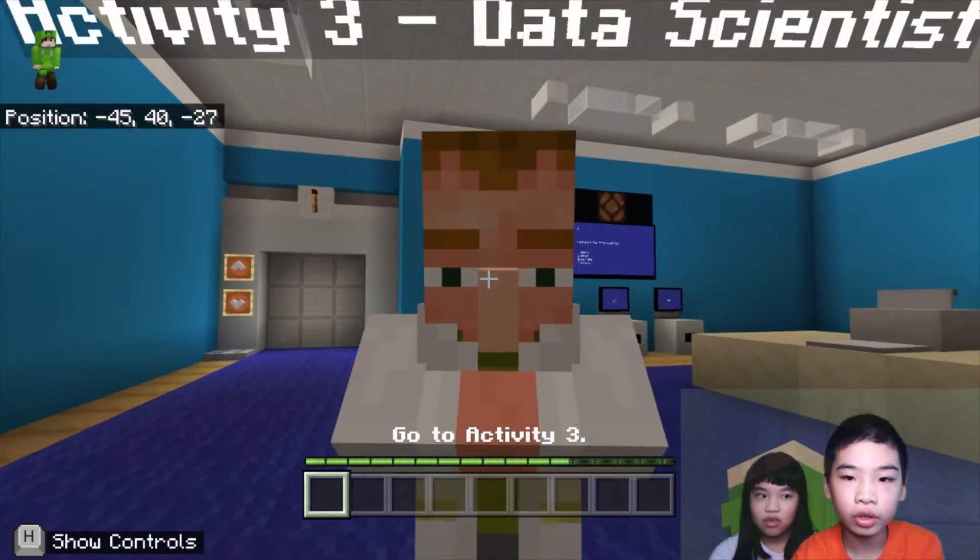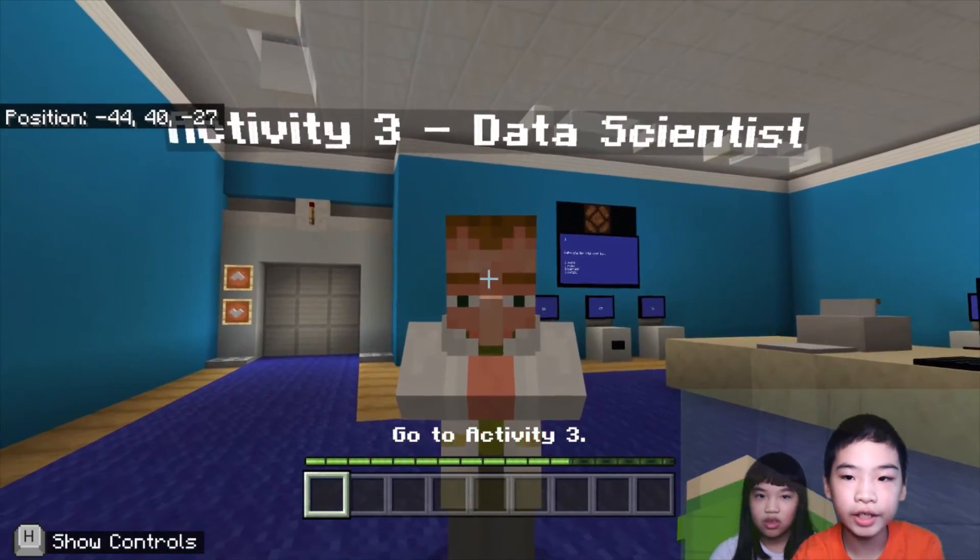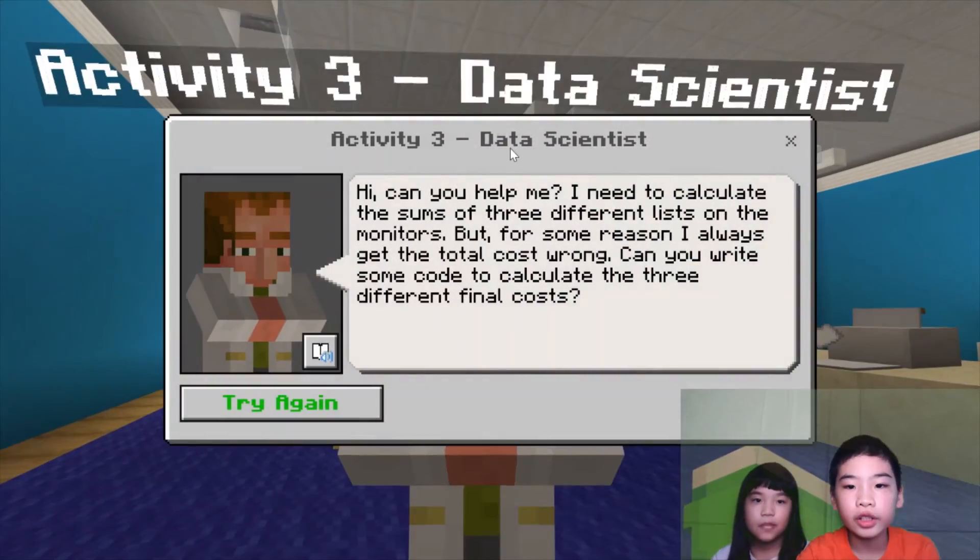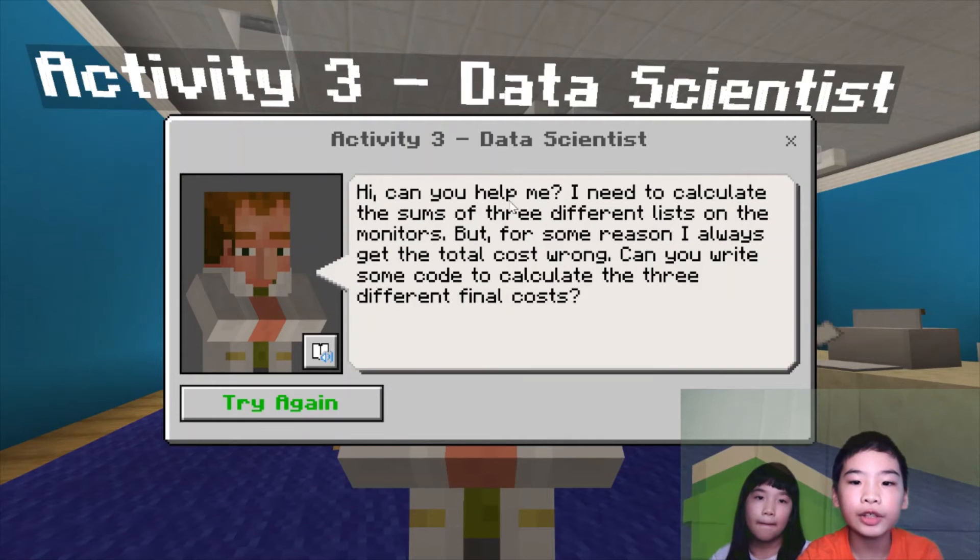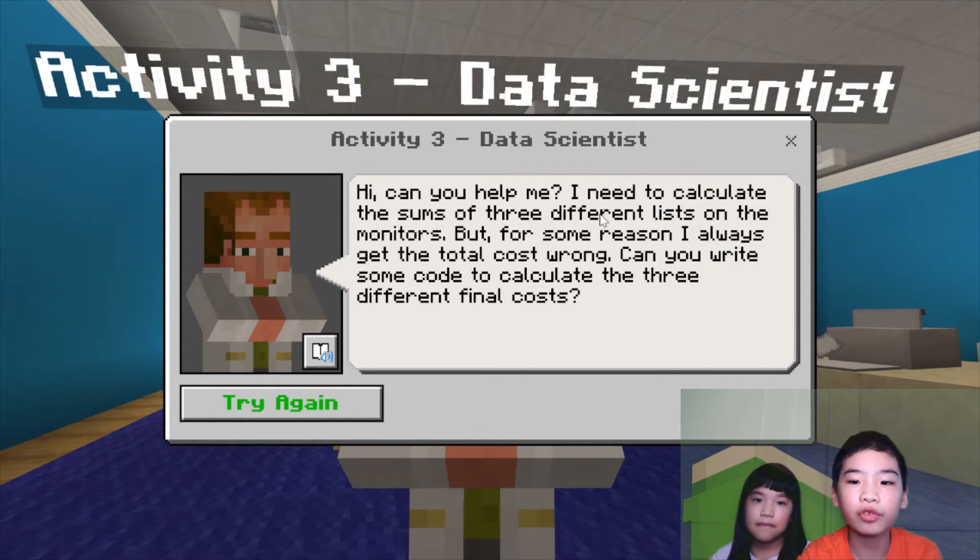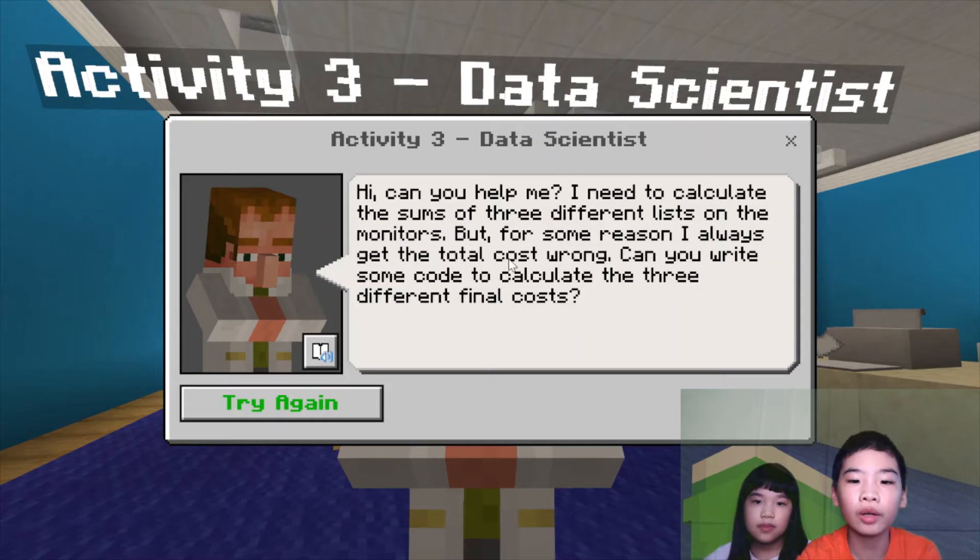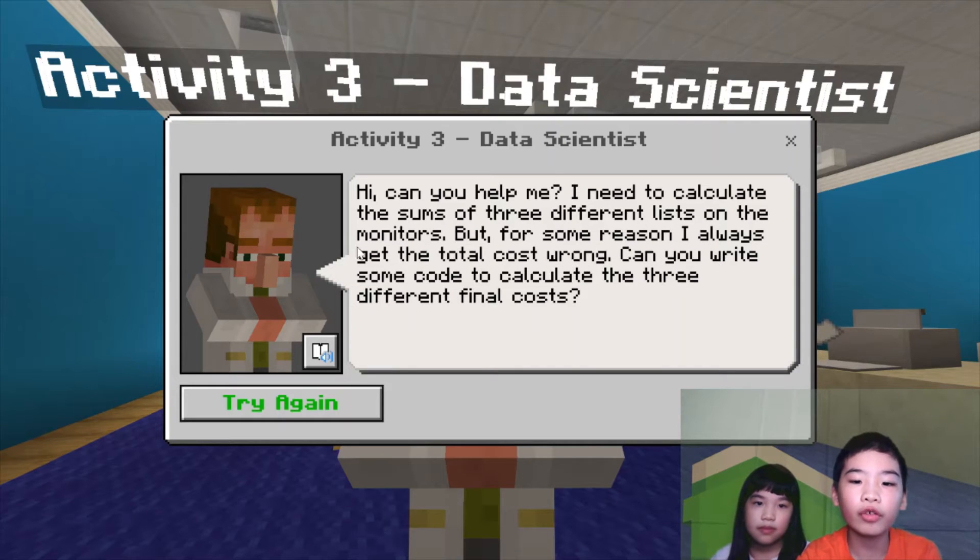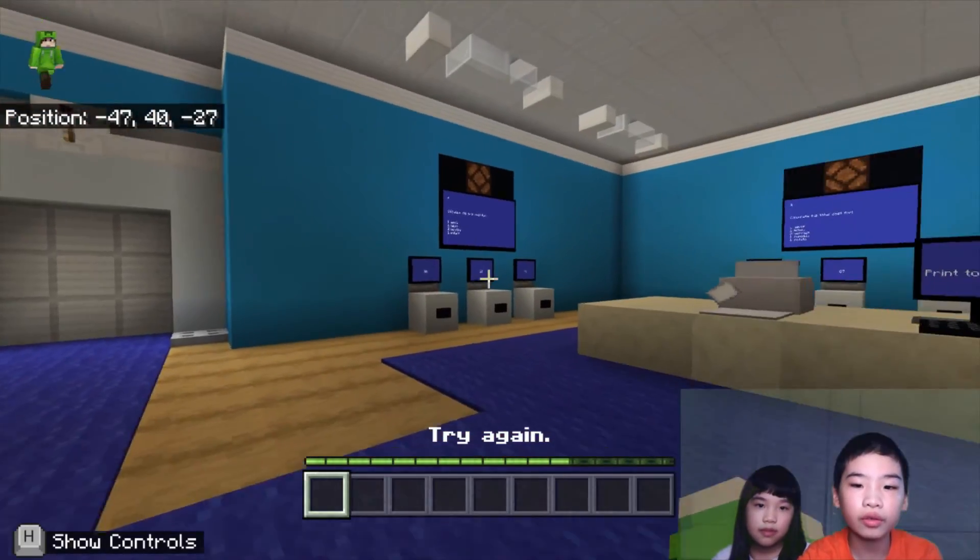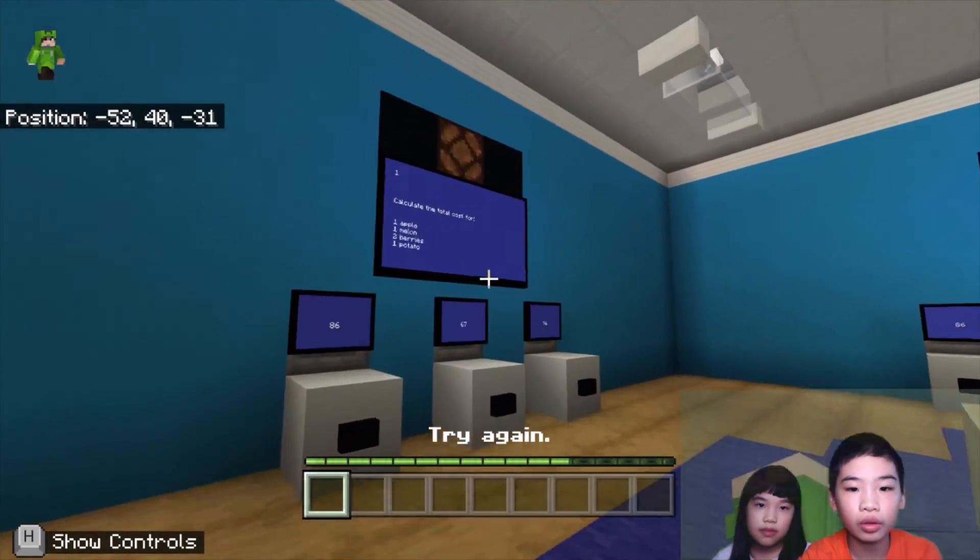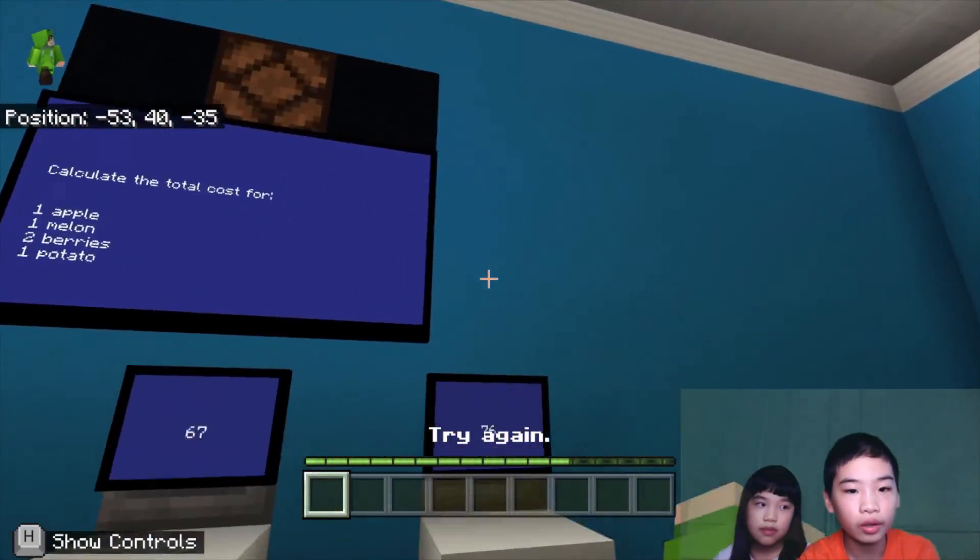So we're going to talk to the data scientist. The data scientist says, hi, can you help me? I need to calculate the sums of three different lists on the monitors. But, for some reason, I always get the total cost wrong. Can you write some code to calculate the three different final costs? So first, we're going to go here.